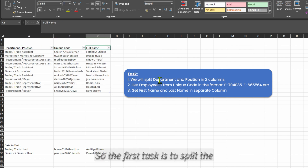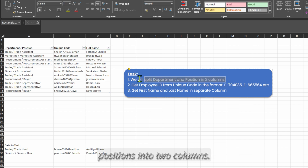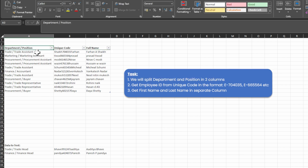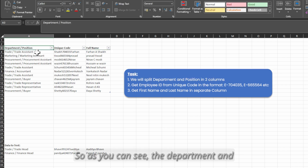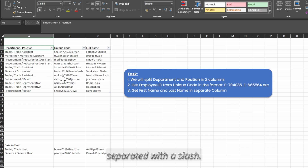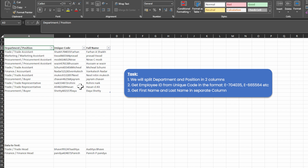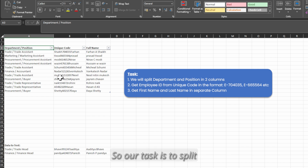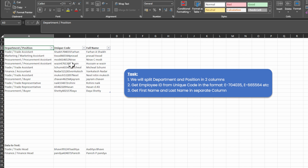The first task is to split the department and positions into two columns. The department and position is merged in a single column and they are separated with a slash. Our task is to split them into two columns.